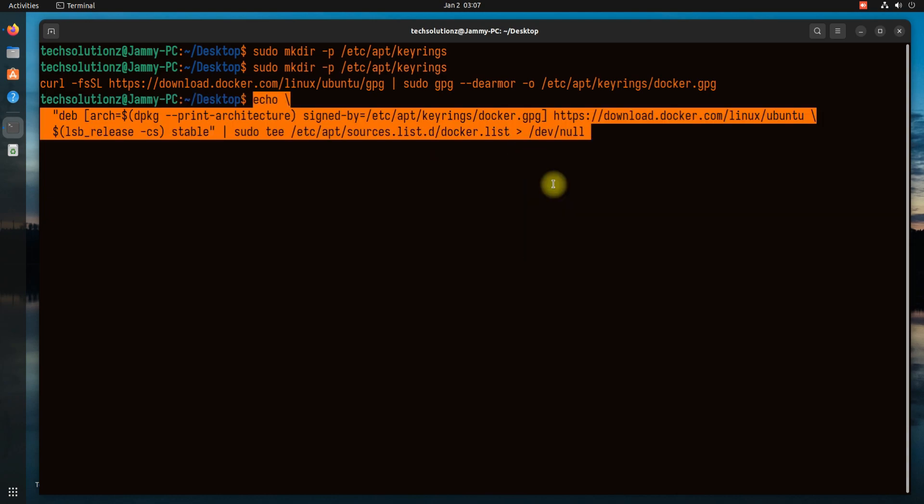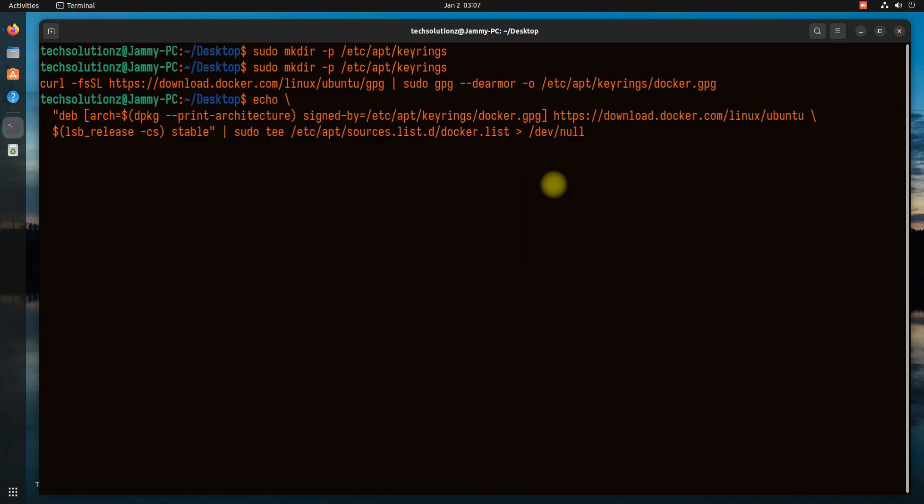After this, setup Docker's official repository on your Ubuntu Jammy. Do an apt update once again.